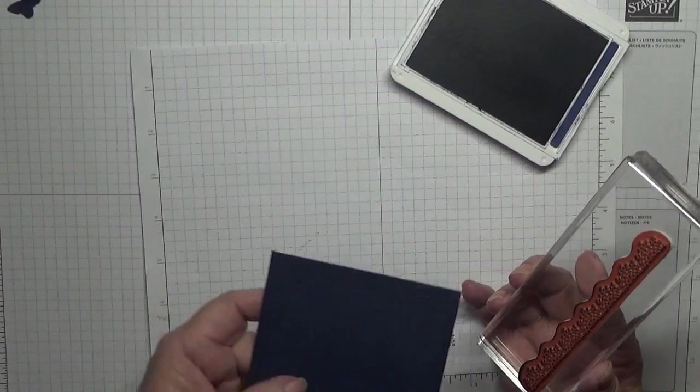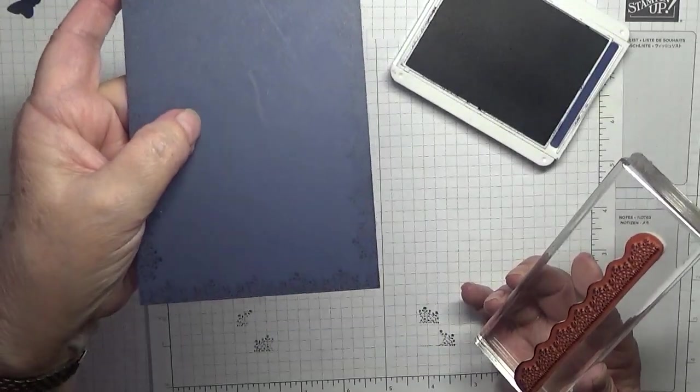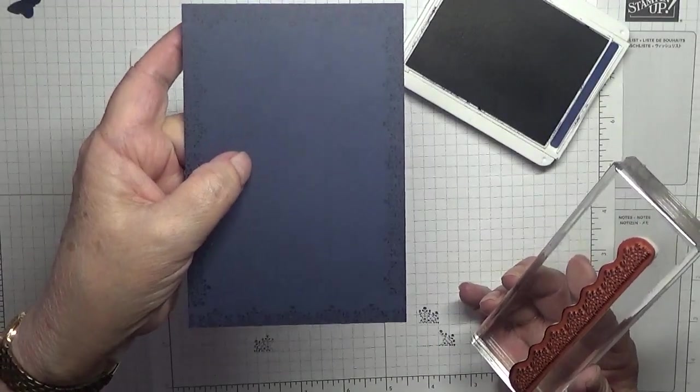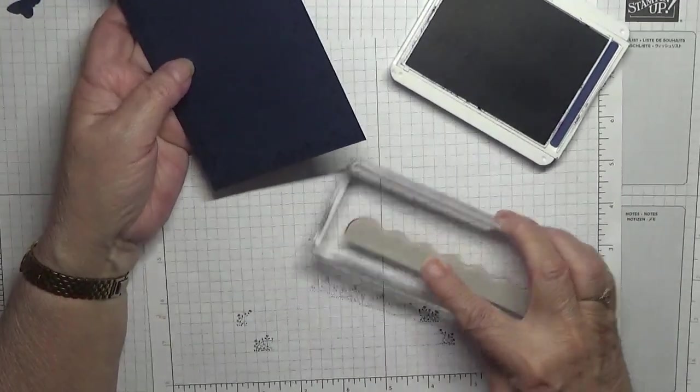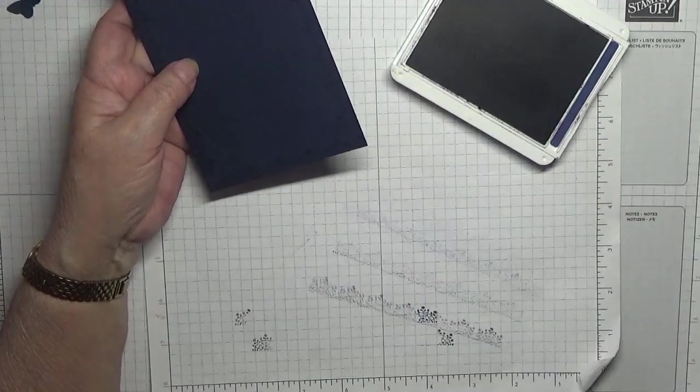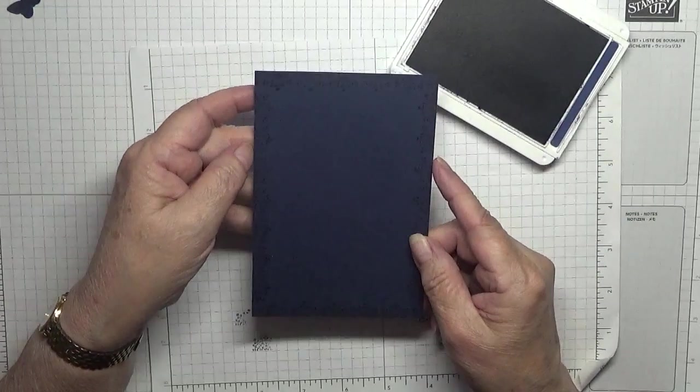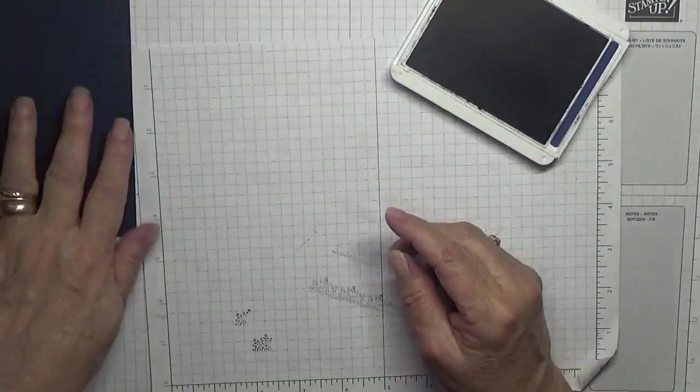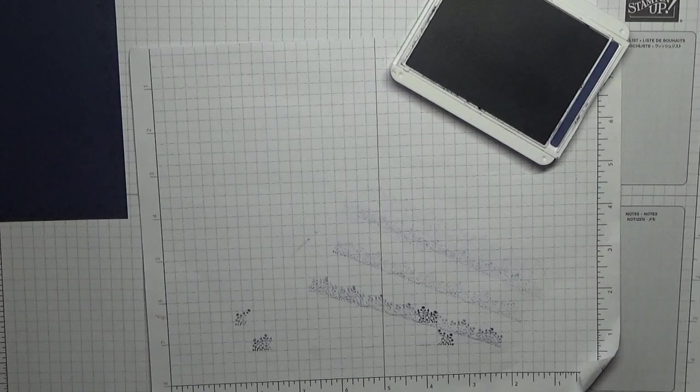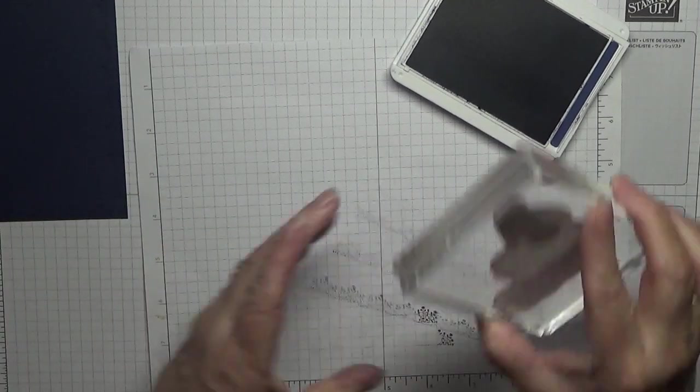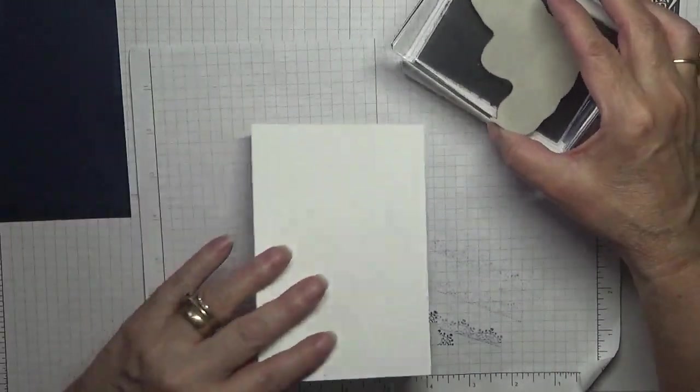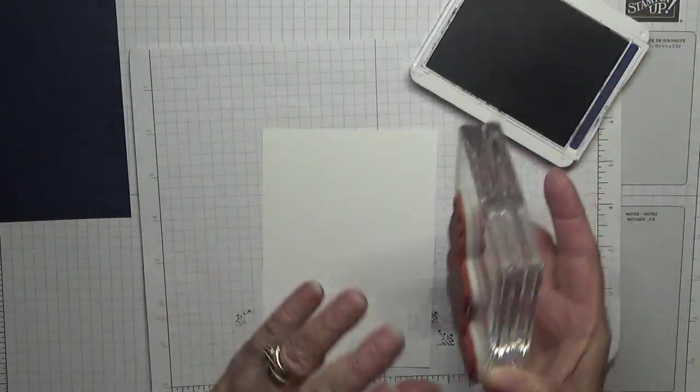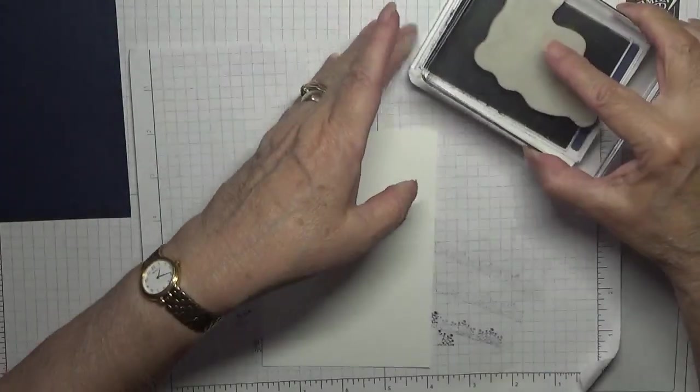Now you won't be able to see that I don't think. Oh, you can, just shows up a little bit. So that's that one done. Right, now we're going to do this one. I'll do this one first.